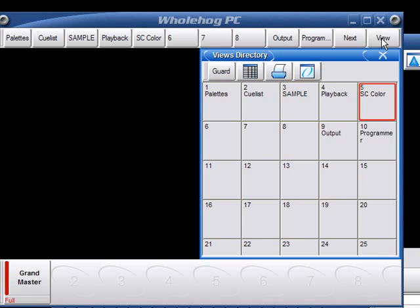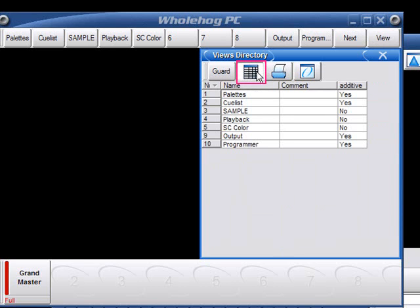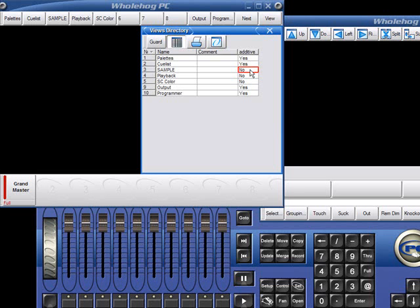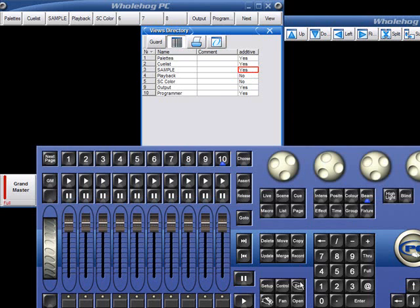To do this, we'll toggle the Views directory into spreadsheet mode with this icon. To change a view from non-additive to additive, I'll click the cell that says No and hit my Set key. This automatically toggles to Yes and now my view is additive. I can change back to my normal directory view by clicking the spreadsheet icon again.